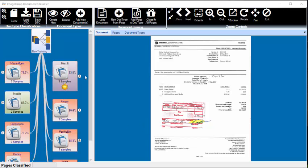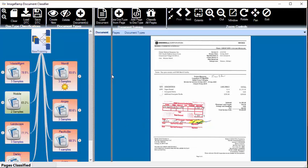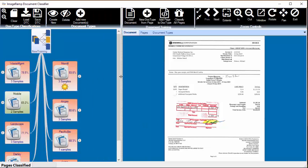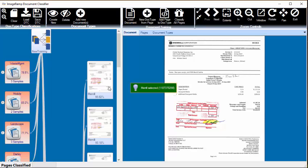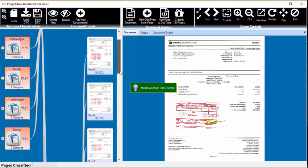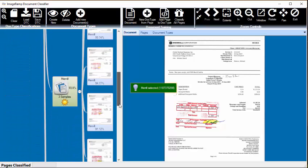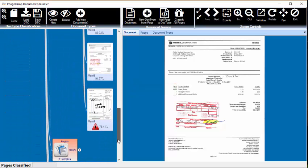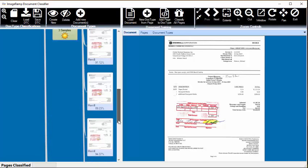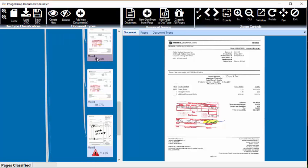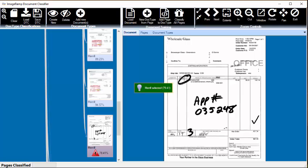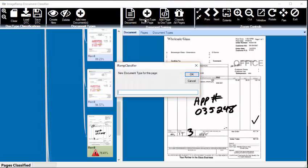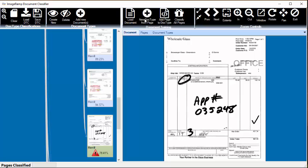So now our tree has some sub-nodes, and we can start taking a look at each of our training sets and review the documents. Within the documents is the percentage of the score, and if it thinks it's a suspect page, we'll get a little marker. This particular page is actually a new document type called Whole Glass, so I'm going to create another invoice document type called Whole Glass.